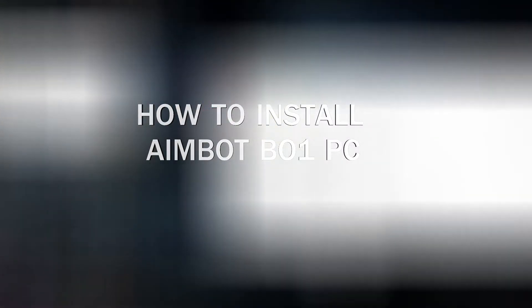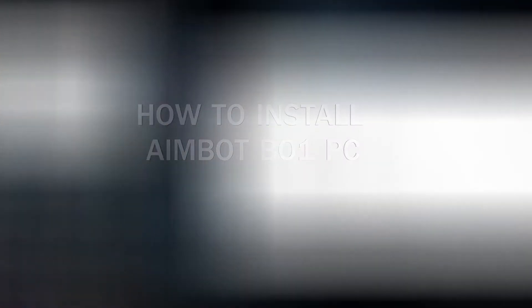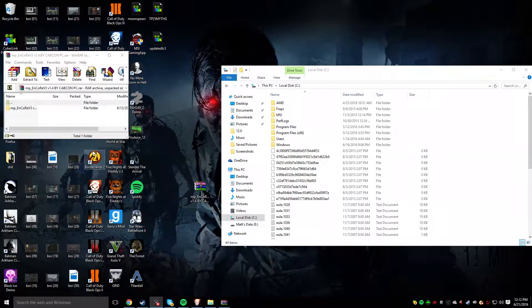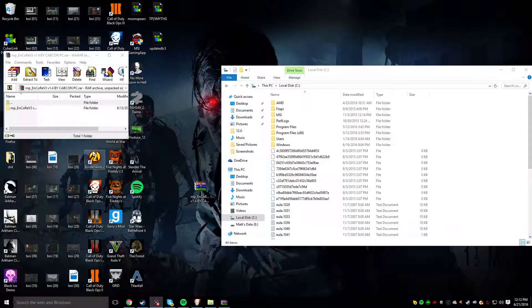Hey guys, what's going on today? FatMadTV here, and today I'm going to be showing you guys how to install the aimbot for Black Ops 1 because a lot of you seem to be having trouble with it.